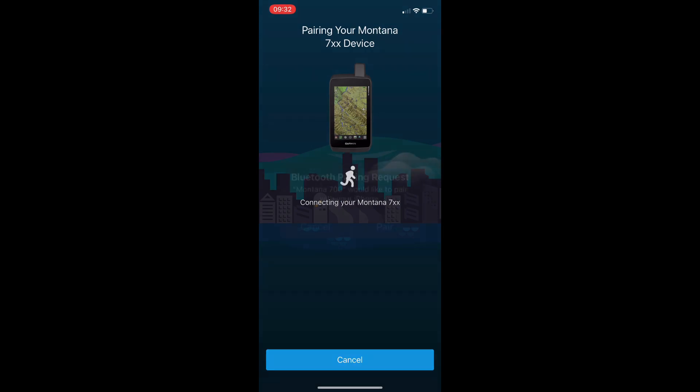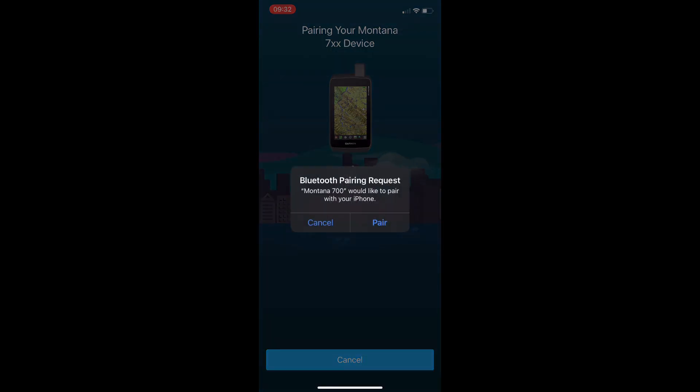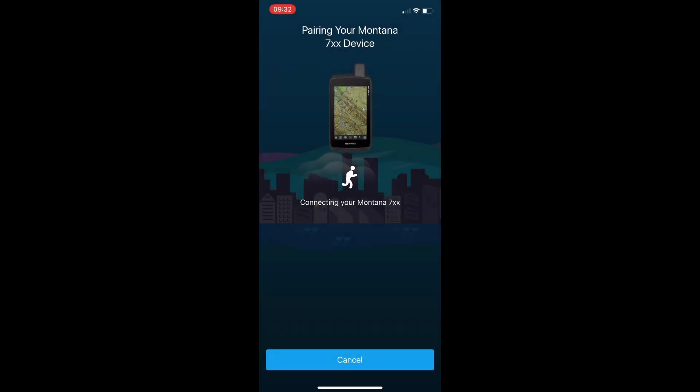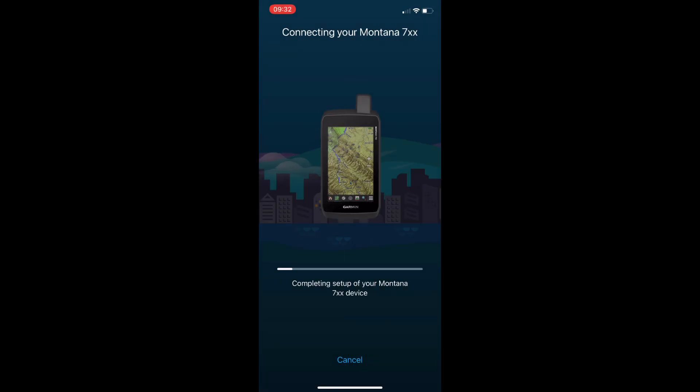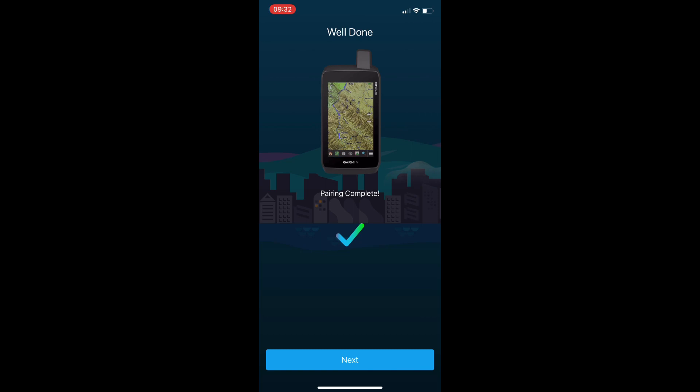It's going to connect. We'll tap on pair and we'll also have another pop up here. We're going to allow notifications and we'll give this a few seconds for it to complete the setup.